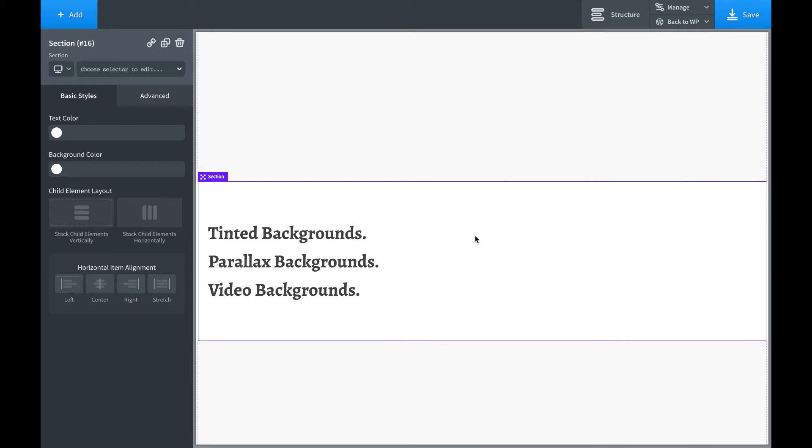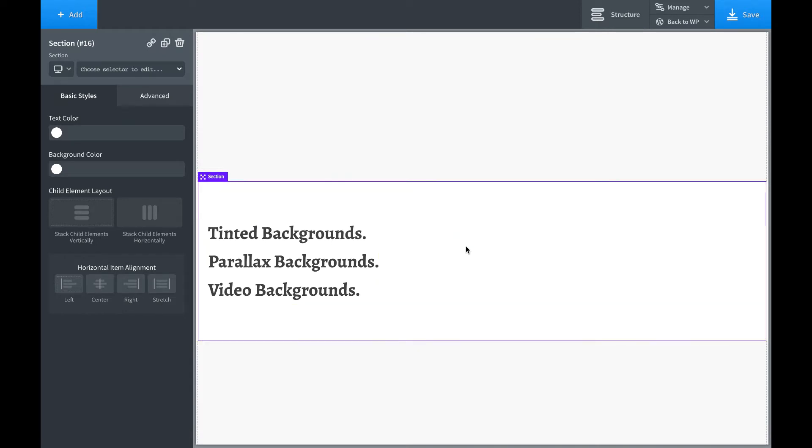Hey, this is Louis from SoFly. In this video, I will show you how to set up backgrounds with Oxygen. So most commonly, you're going to want to put backgrounds on a page section.